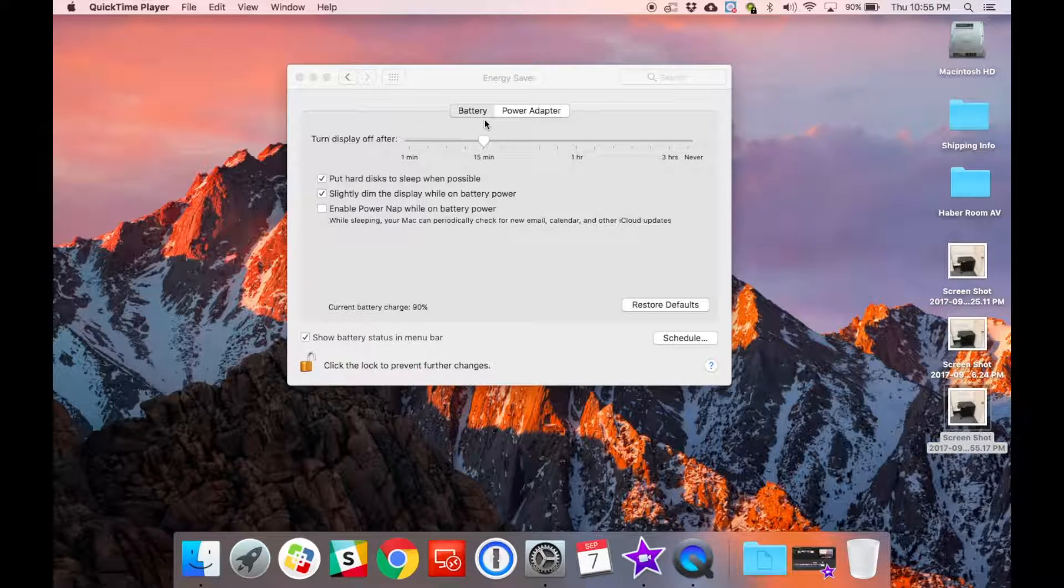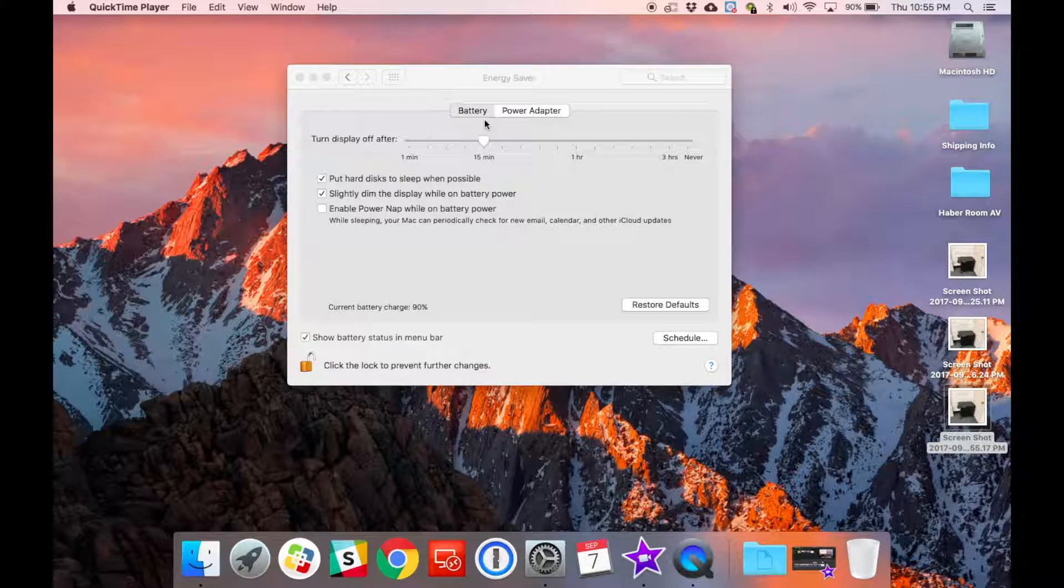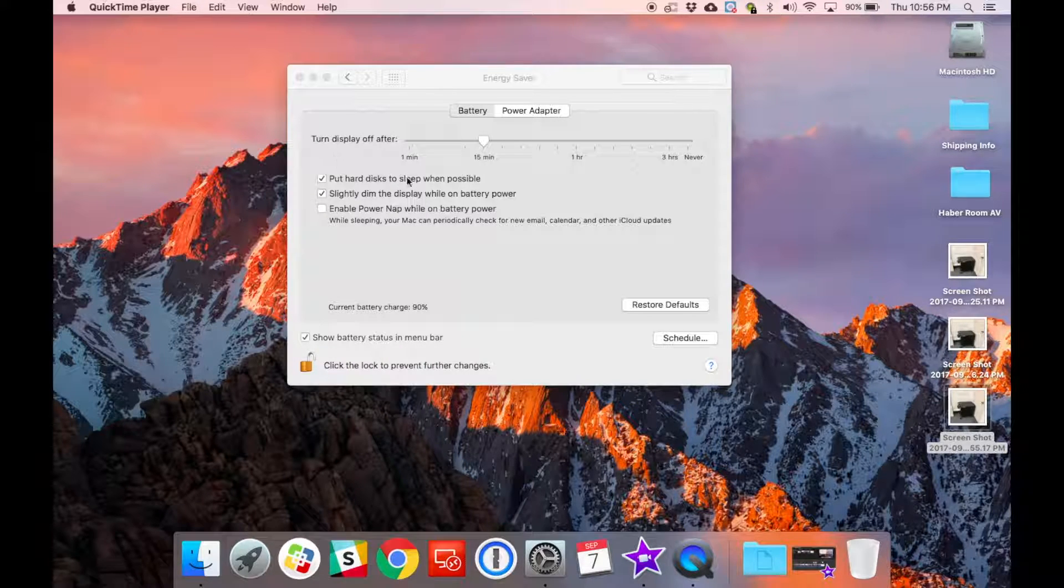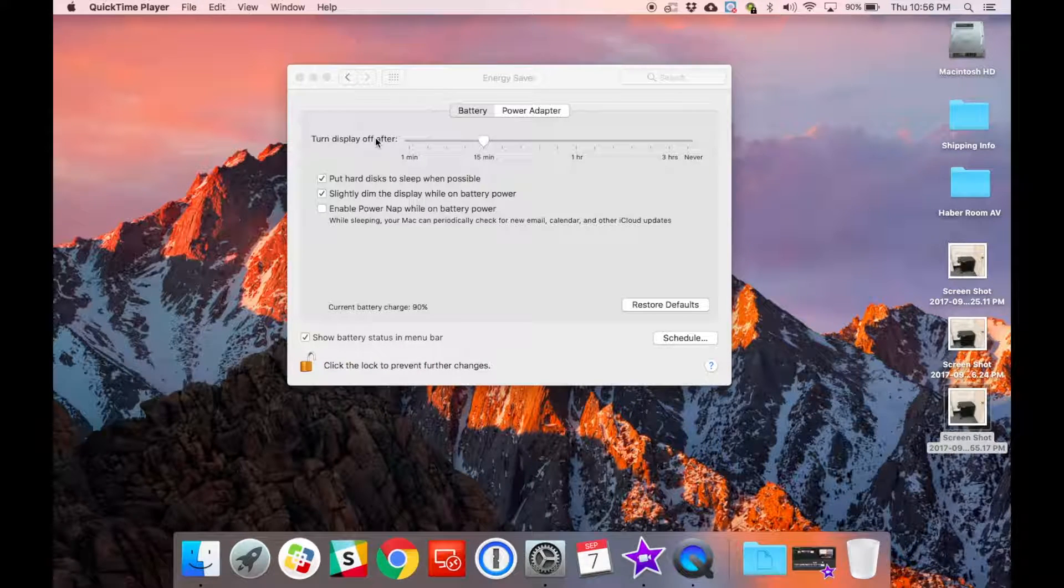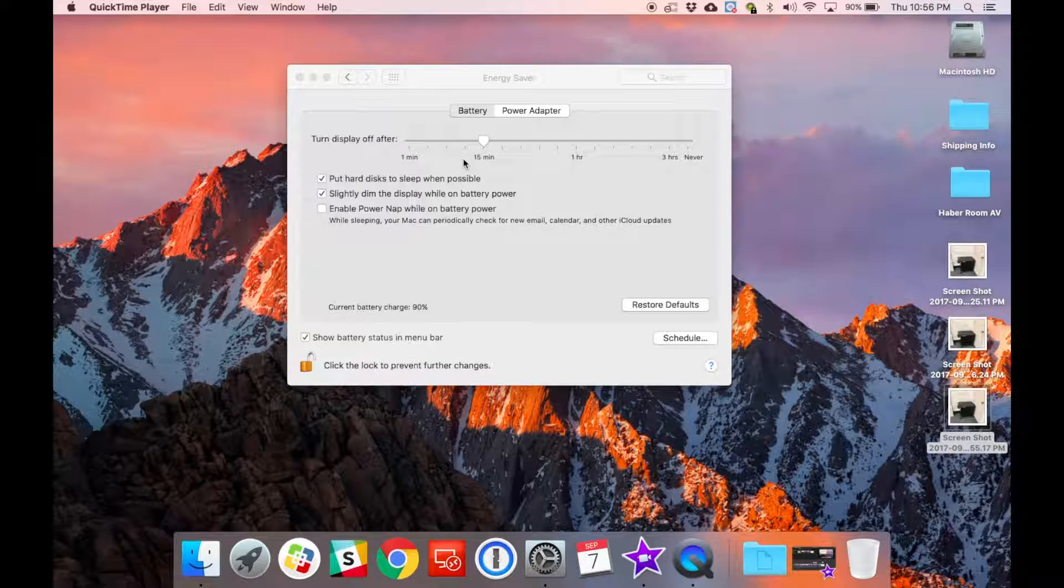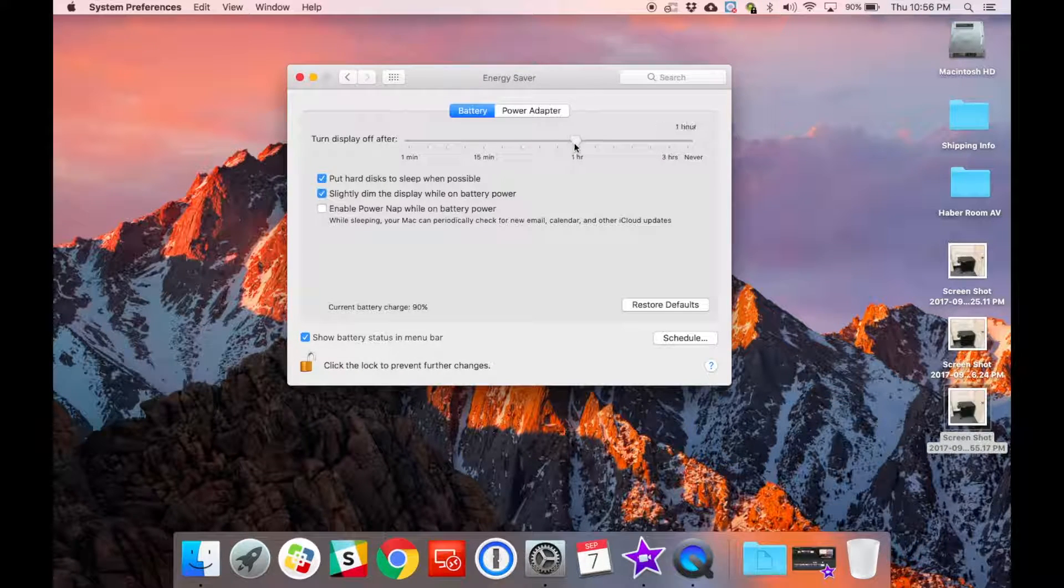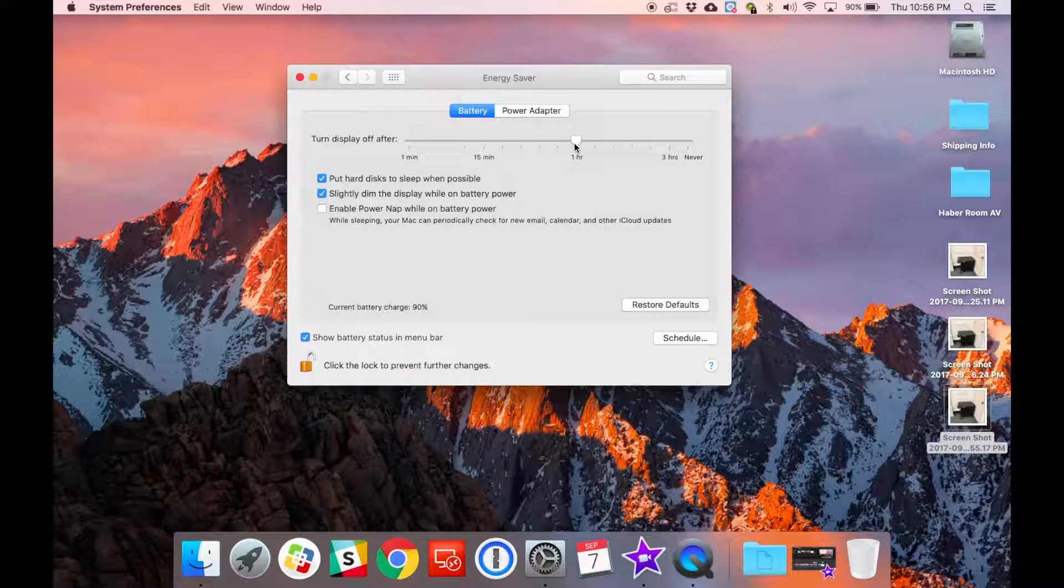If you're using battery power, generally the default for when your display turns off is going to be around 15 minutes. When you're giving a presentation, I would move it up to about an hour or so. You can change that depending on what you feel comfortable with.